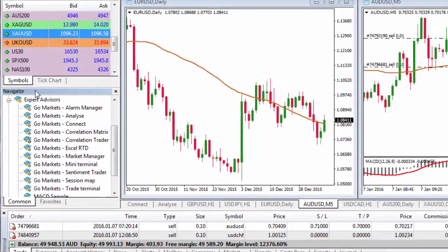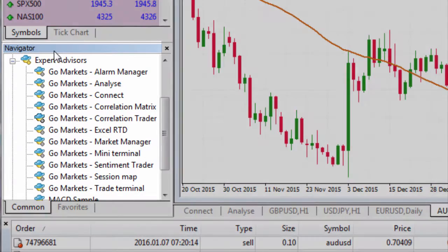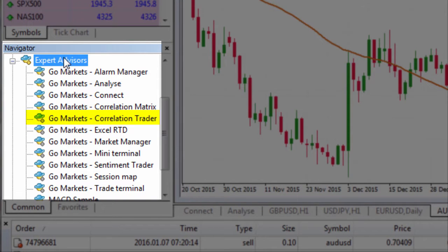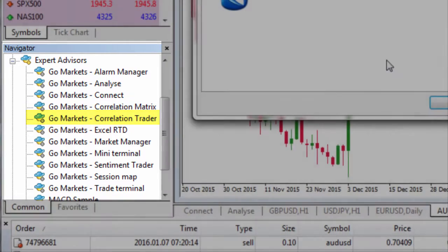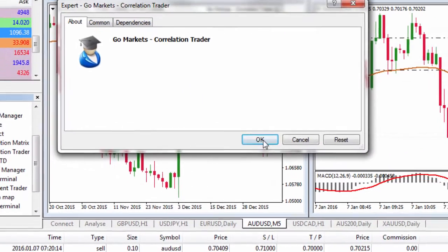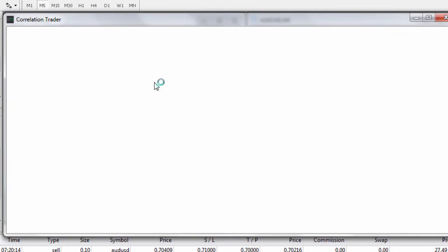To get started, head down to the Navigator window where you'll see the Expert Advisors tab. To apply one of the EAs, either double left click on it or click and drag it onto the chart. Once you see the window pop up, click OK and it'll be applied across the chart.